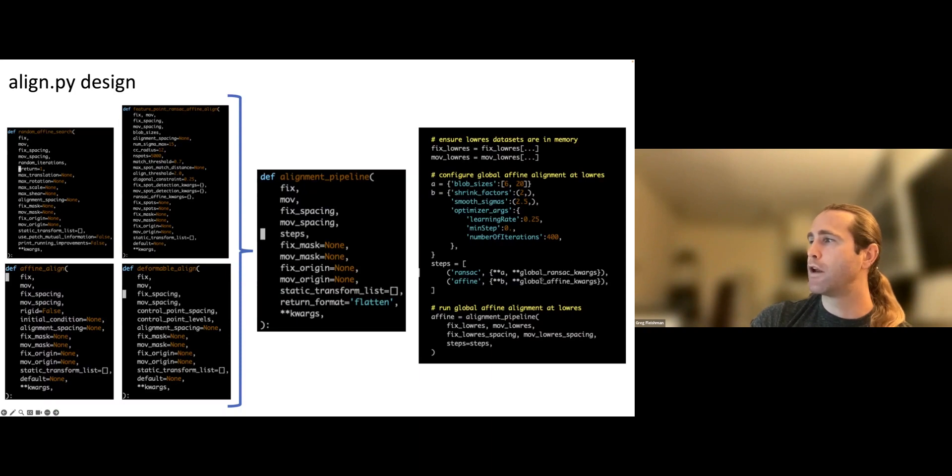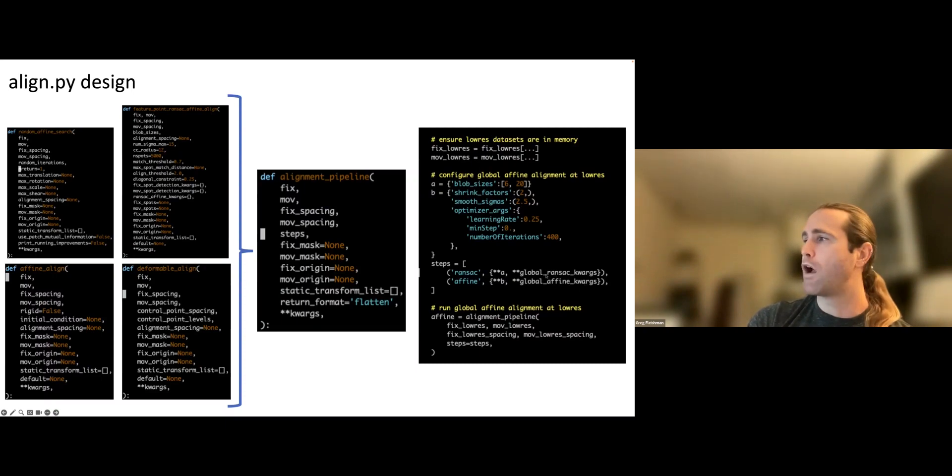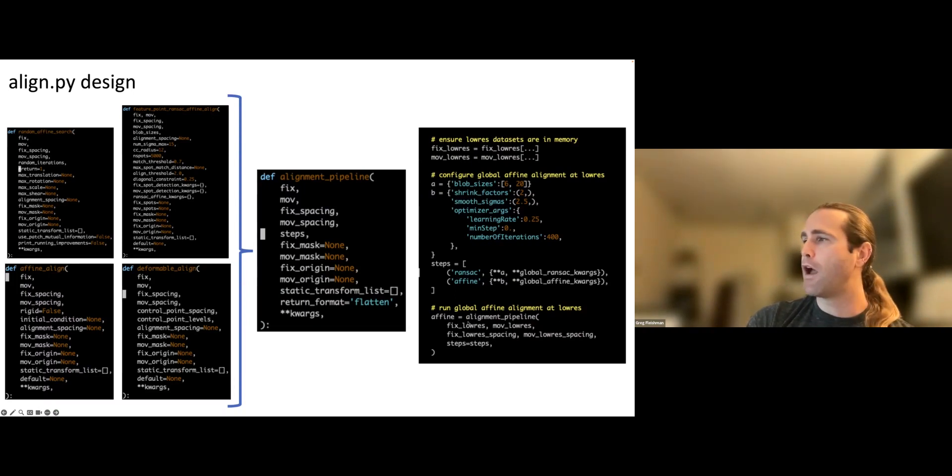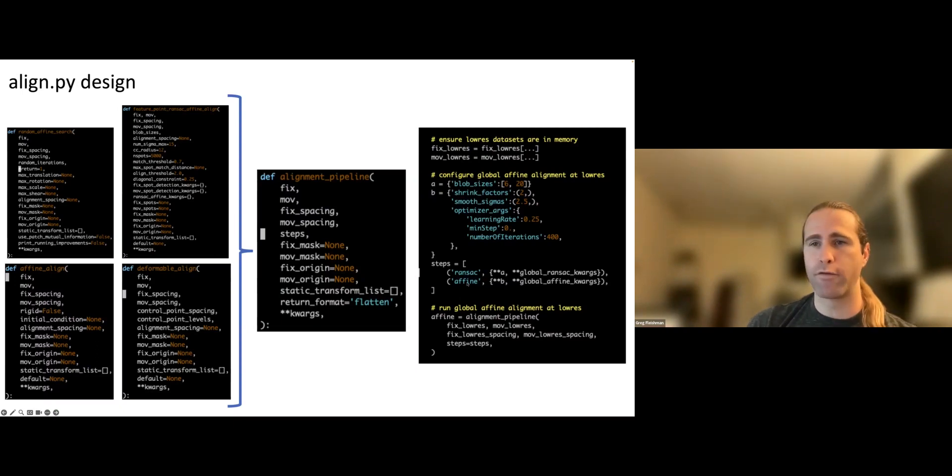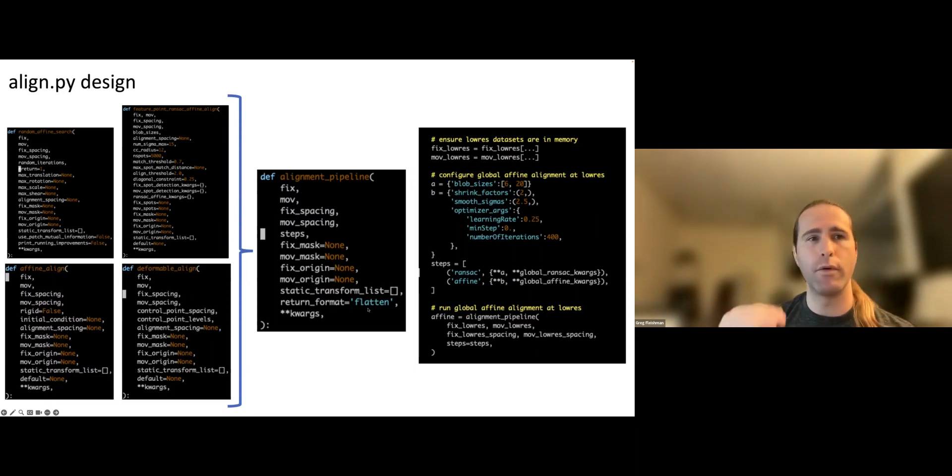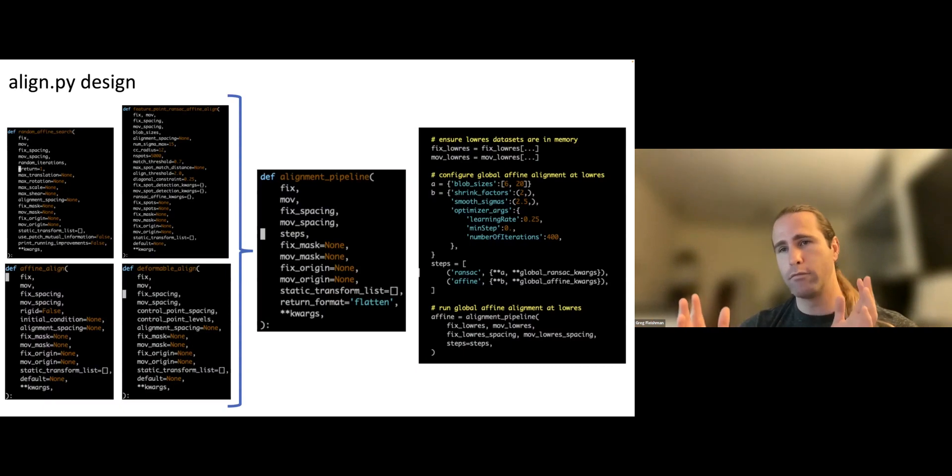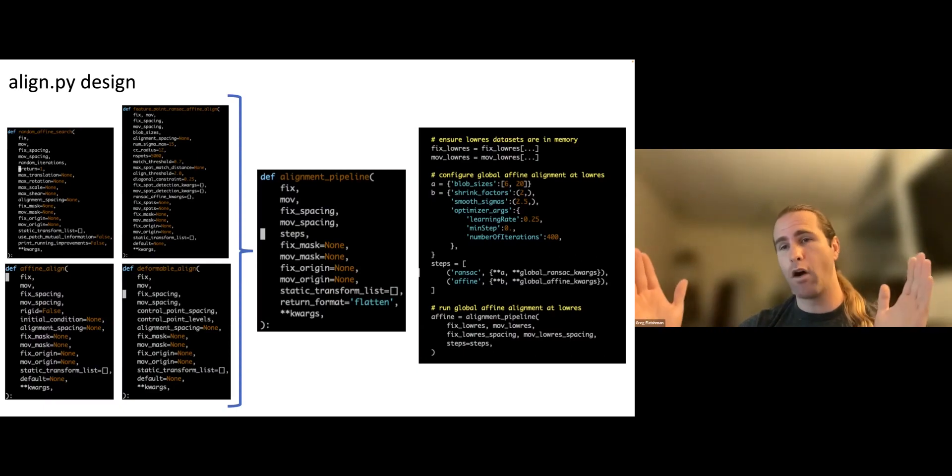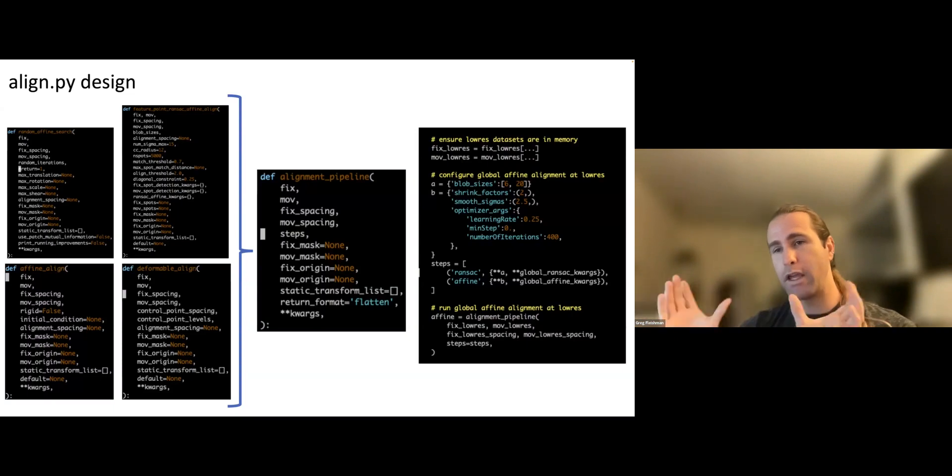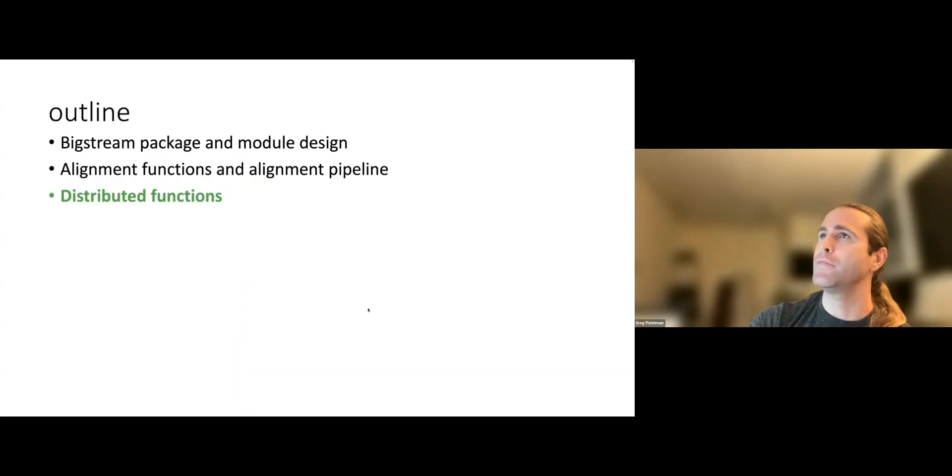So here's an example of using the alignment pipeline. The first thing I do is I grab some data. Then I define two sets of parameters, one for a RANSAC that calls this function and one for an affine that calls this function. There are defaults for the parameters for those two alignments here in A and B, but the user can also override those defaults or provide additional arguments that aren't present in the defaults through these global RANSAC keyword args and global affine keyword args. Those are arguments to the function that this code snippet was stolen from. And then you call the alignment pipeline. You give it the two data sets, the two voxel spacings, and this steps list. This steps list can be arbitrarily long. I run it with up to six different alignment algorithms in it.